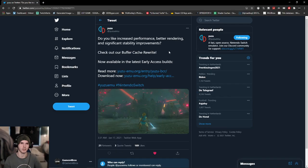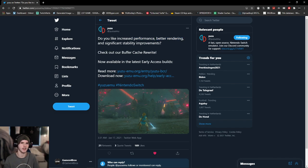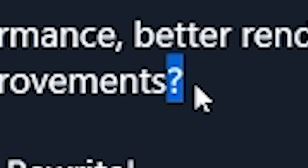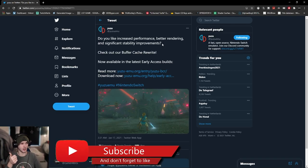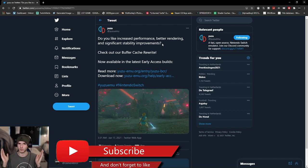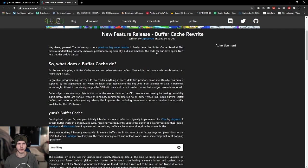Buffer cache rewrite will increase performance, better rendering, and stability improvements. Now before we read into this, make sure to like the video and subscribe. It really helps me out, road to 20k.